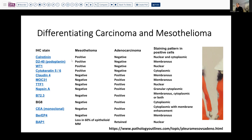A very useful stain, of course, is calretinin, which identifies mesothelial cells and is typically negative in adenocarcinoma. Our cytopathologists also use MC31 for this same purpose — it's quite useful in differentiating epithelial versus mesothelial-derived tissues. And then thinking about things that are positive in carcinoma and not in mesothelioma: B72.3, monoclonal CEA — these have been used for quite some time. BER-EP4 can also be useful, and in terms of defining malignancy, BAP1 can be quite useful as well.